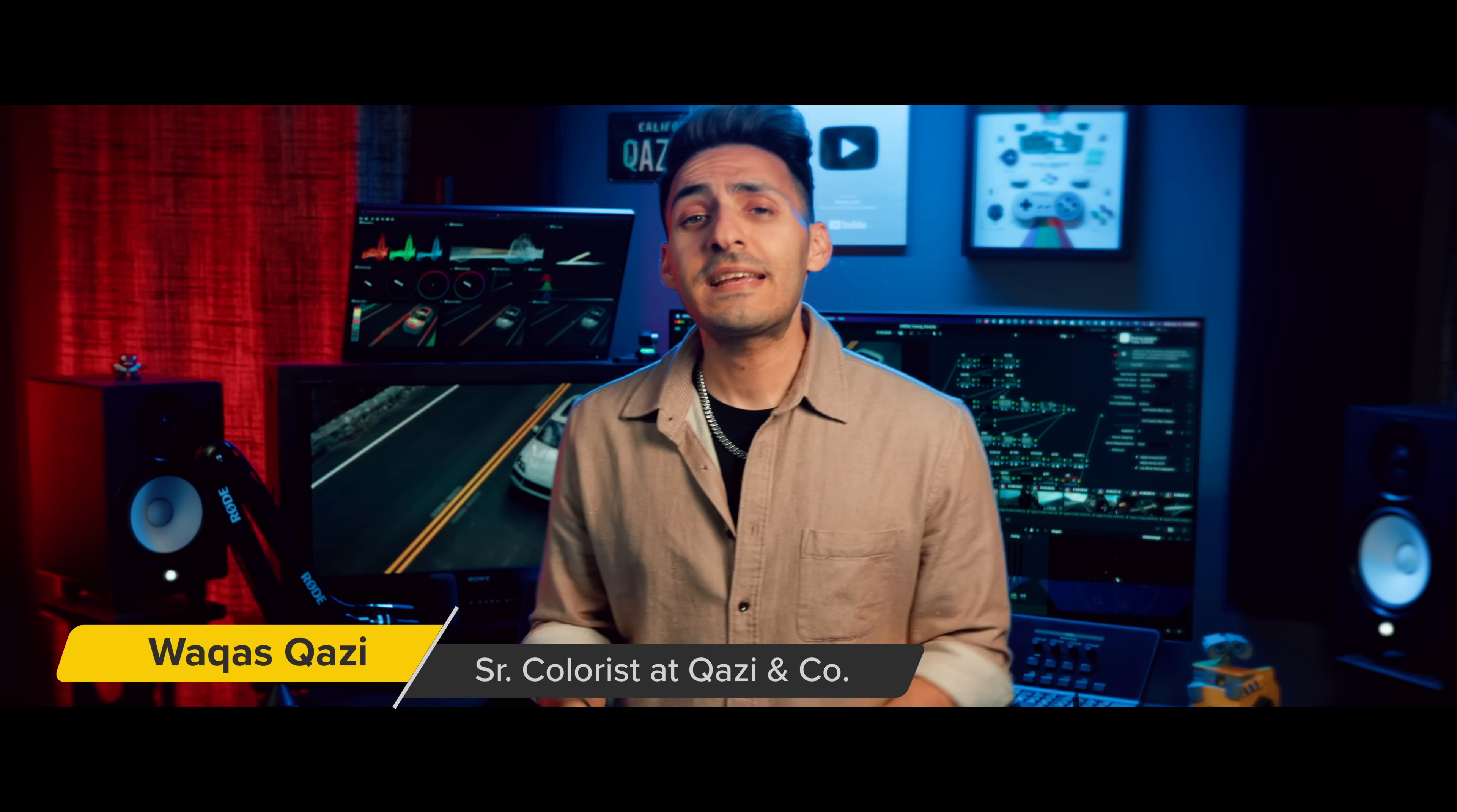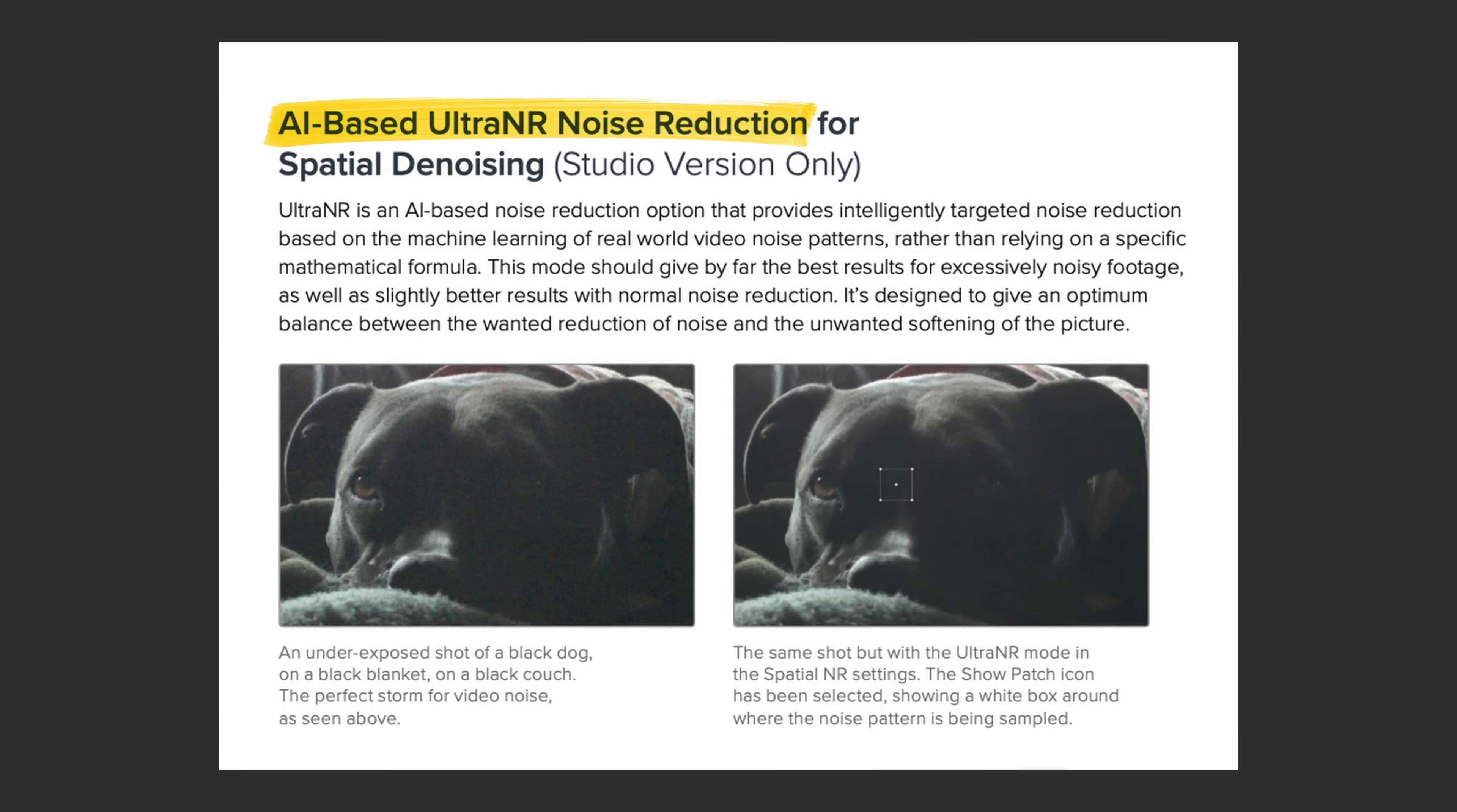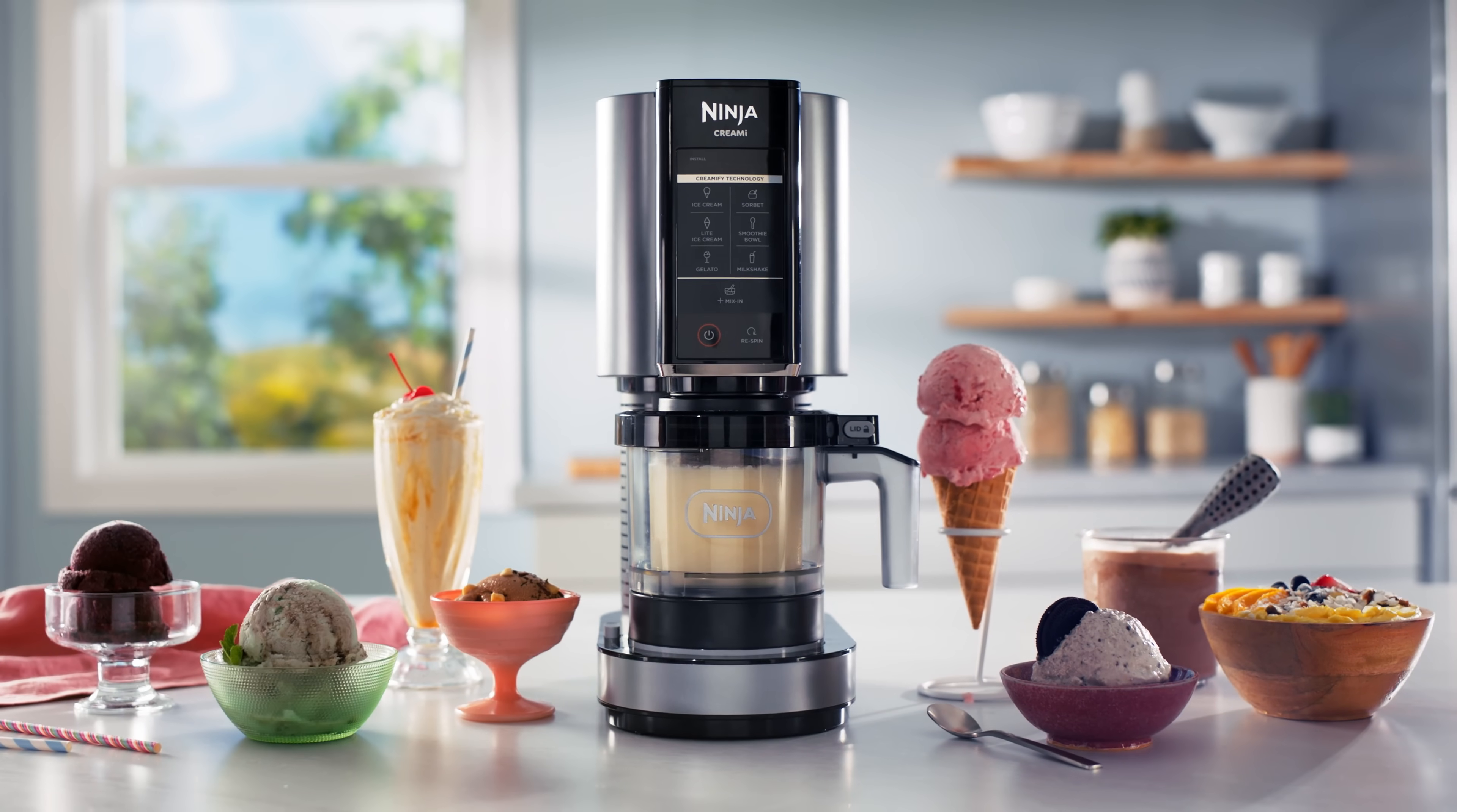What's up guys, my name is Kazi, and in this video we're going to try Resolve 19's latest AI-based noise reduction. We'll compare it on multiple different shots to see if it's any good. I will then compare it to Resolve's traditional NR, how I professionally use it. And finally, I'm going to compare it to my all-time favorite third-party plugin that came out a decade ago. And after watching this video, you will know the best way to apply noise reduction to your footage to get professional-looking grades.